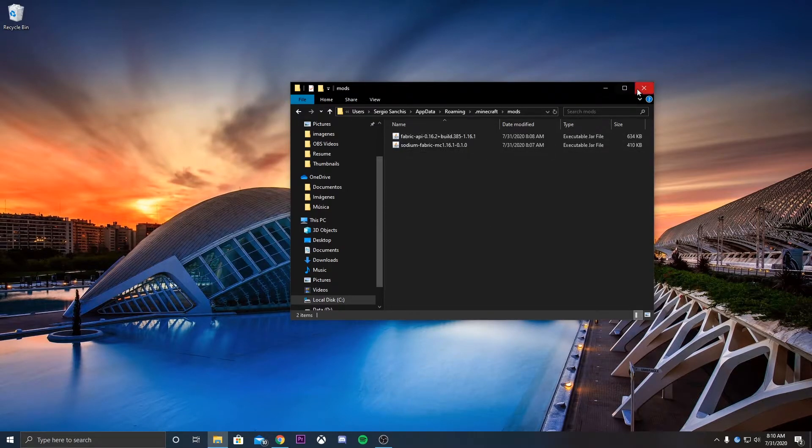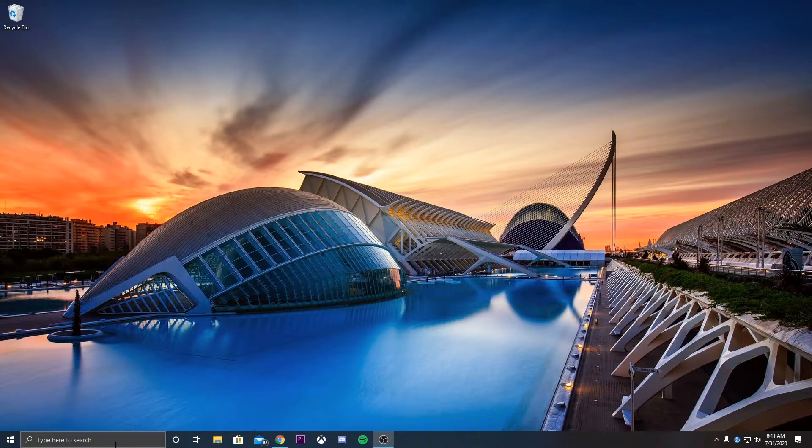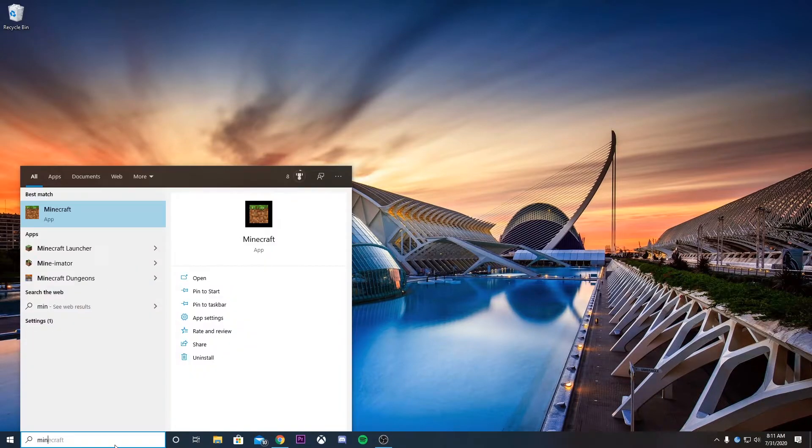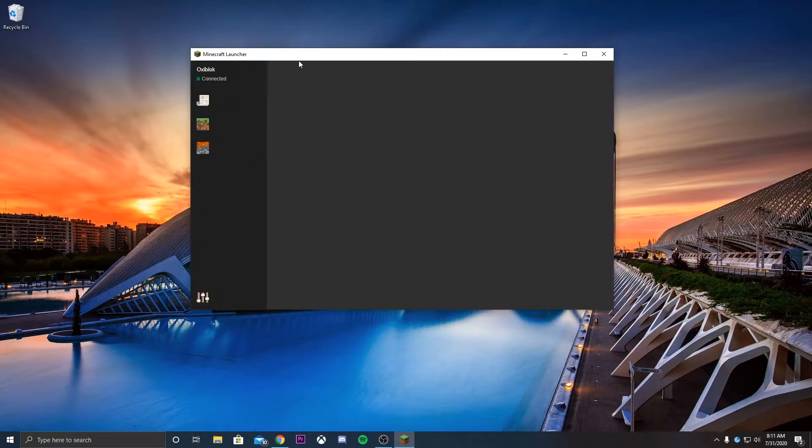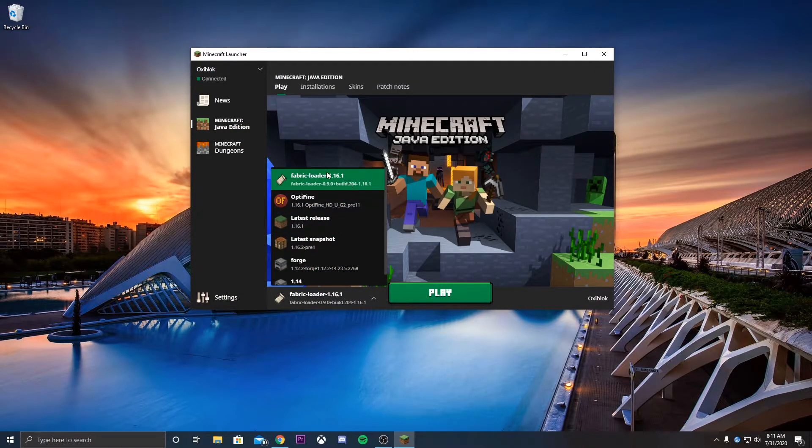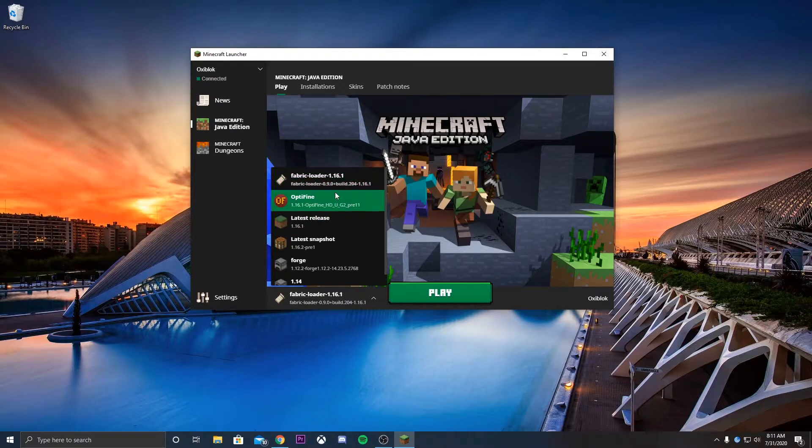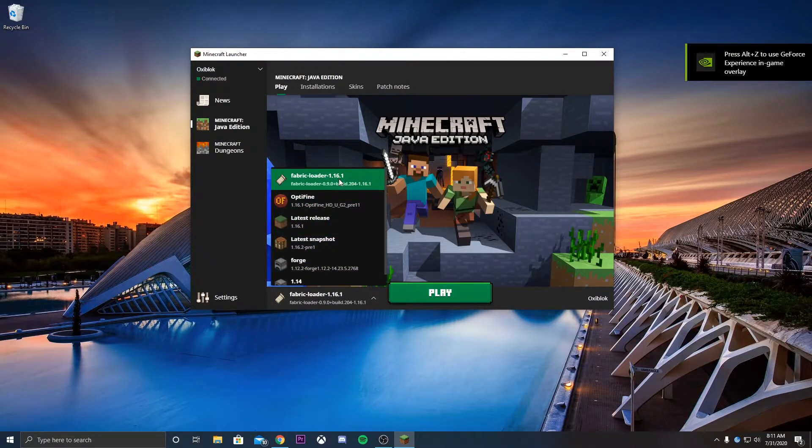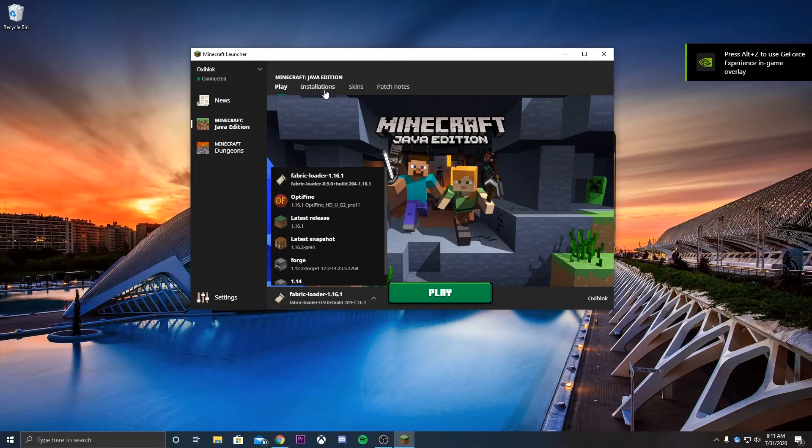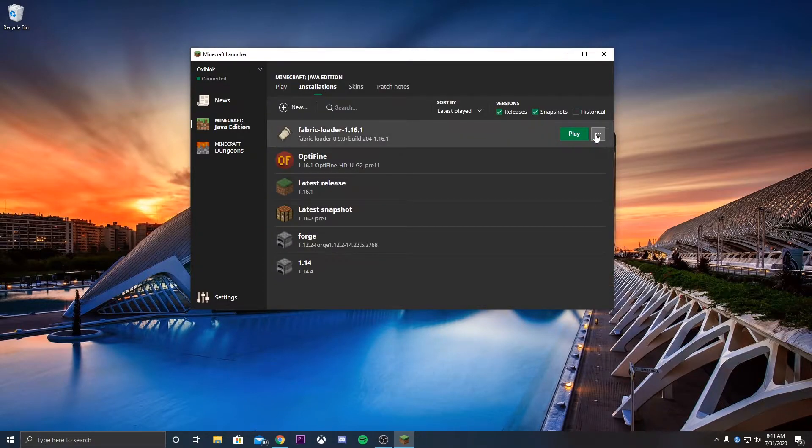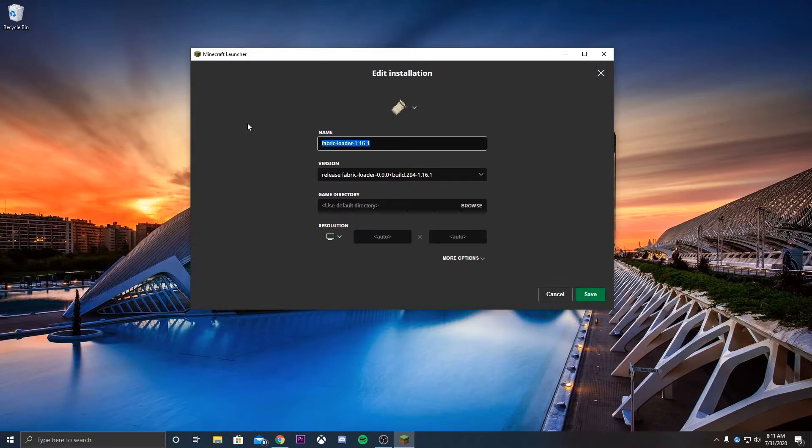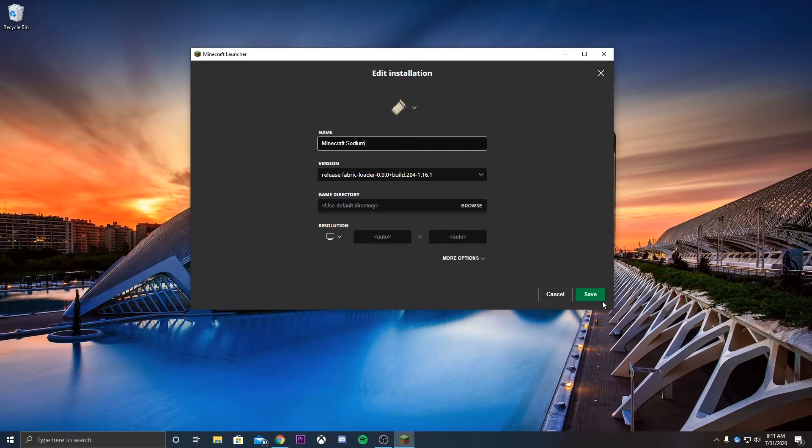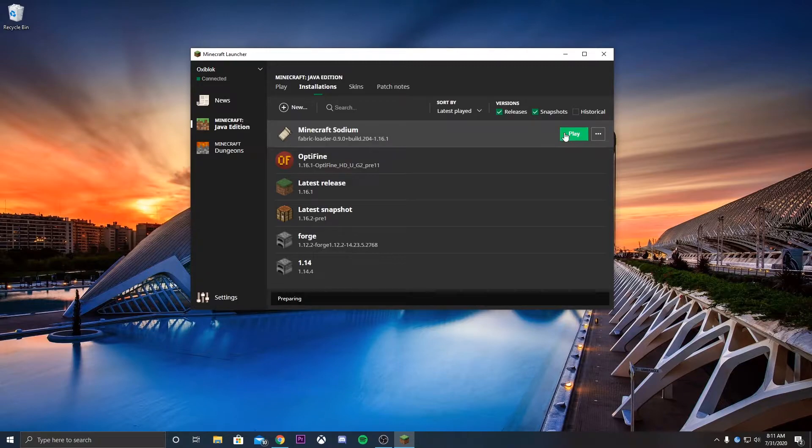Now by doing that, you actually installed Sodium successfully in the launcher. So if we were to look for Minecraft launcher and start it, we can see that now we have a Fabric Loader 1.16.1. This is going to be your Sodium installation. If you wanted to change the name, you can do that. Just come over here, hit Edit, and then just change the name. Just say Minecraft Sodium. And that is completely fine. We can now hit Play.